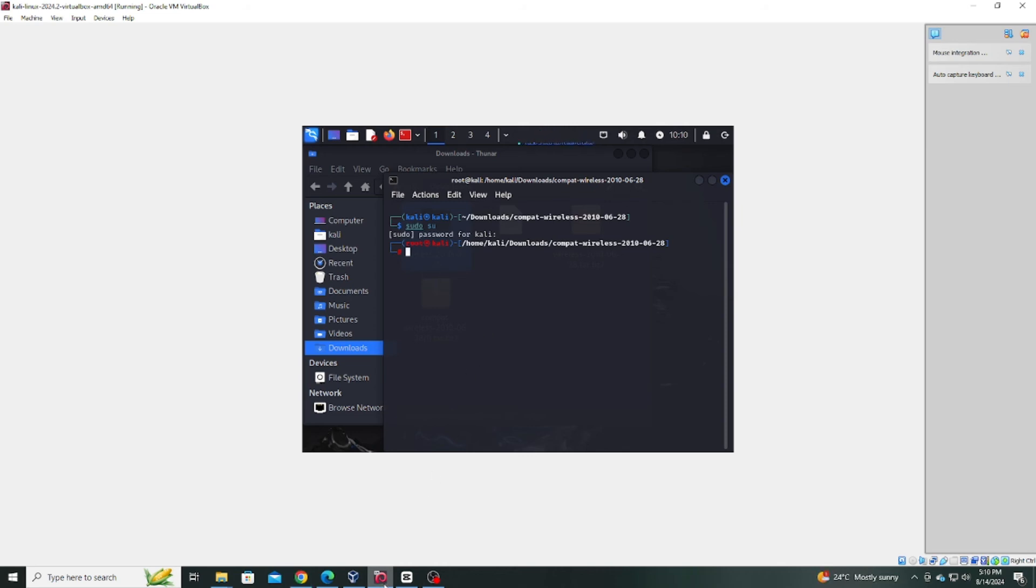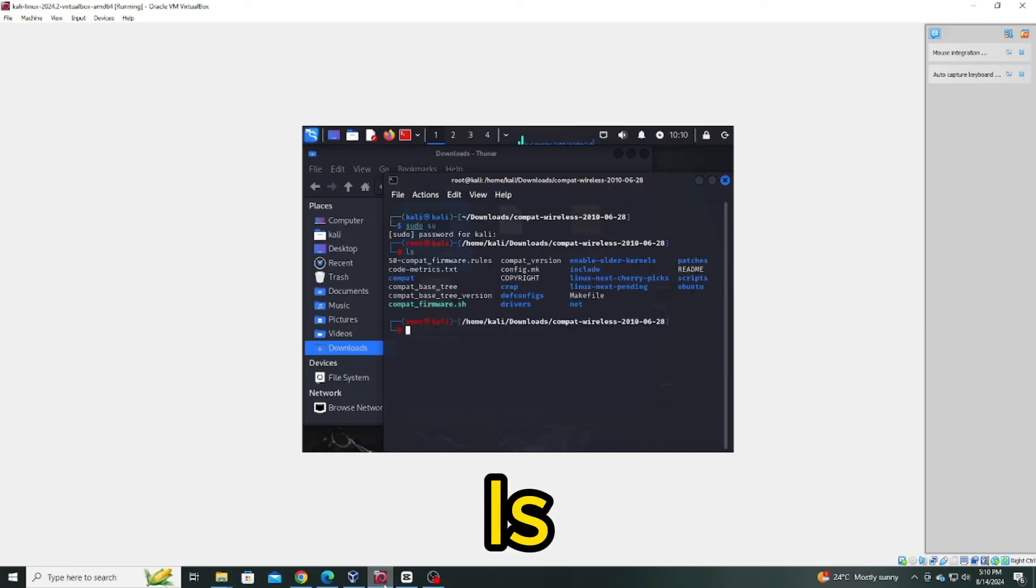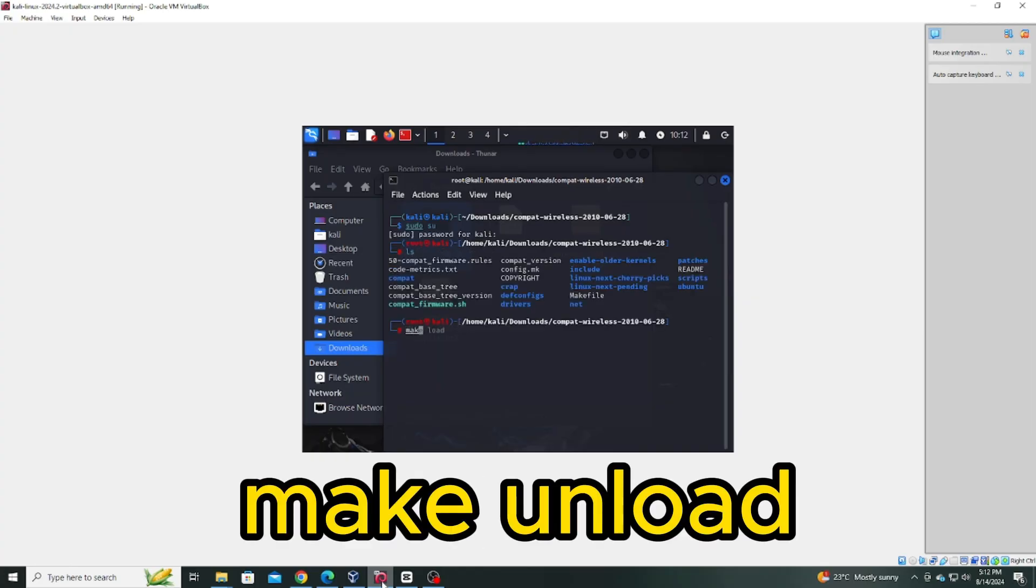Once you're logged in as root, list the files in the directory with ls. To unload the current wireless drivers, type make unload.